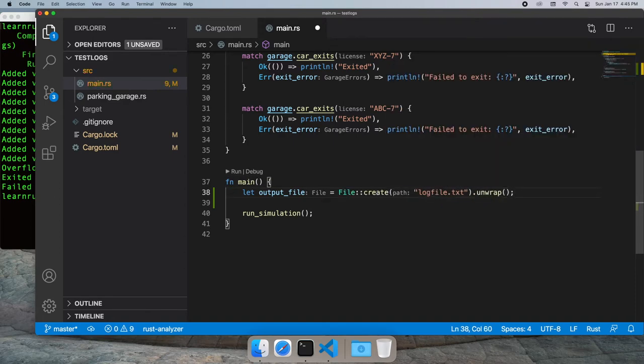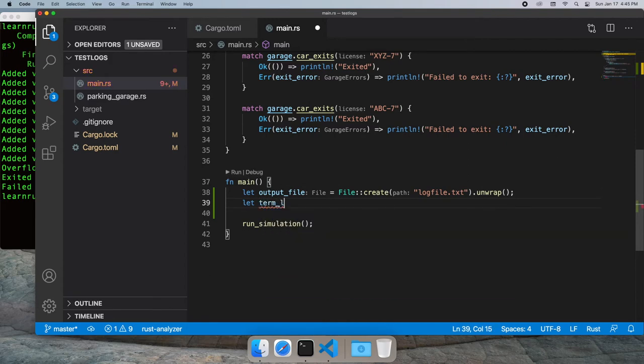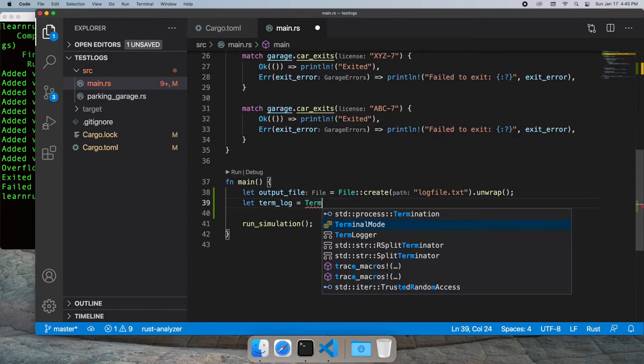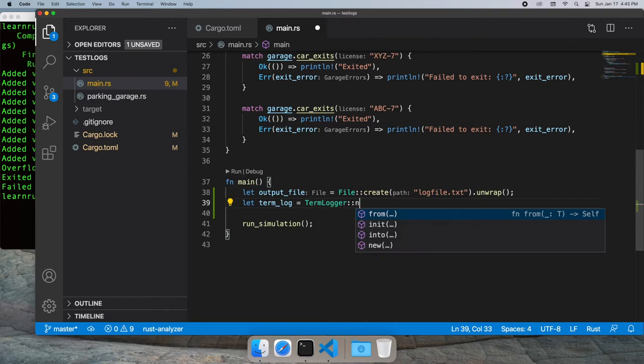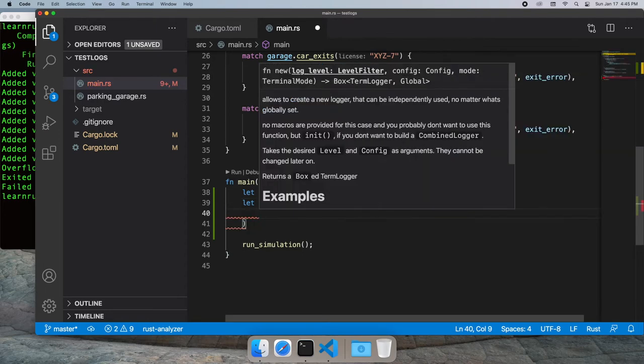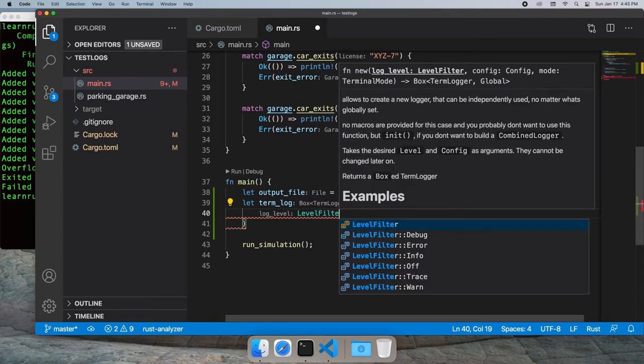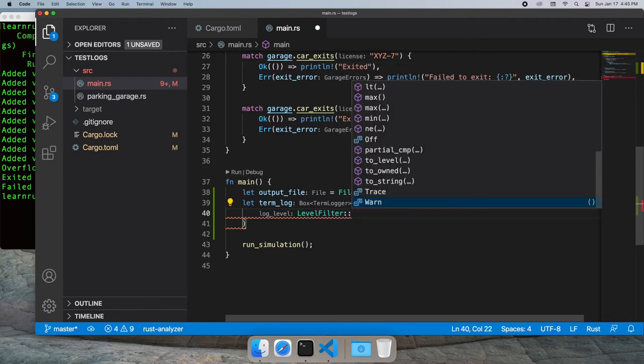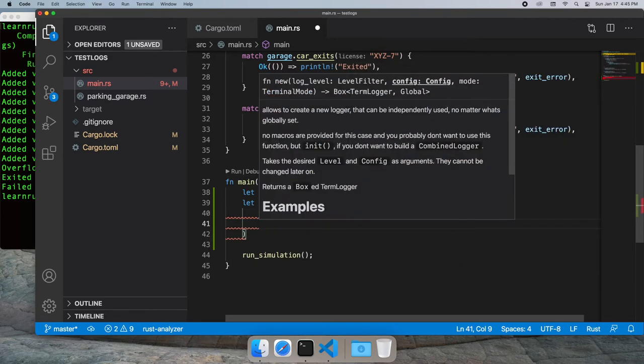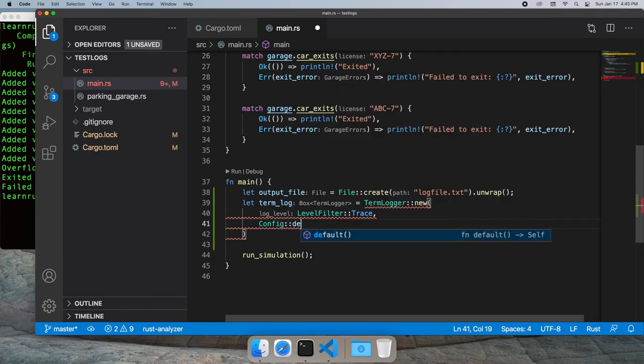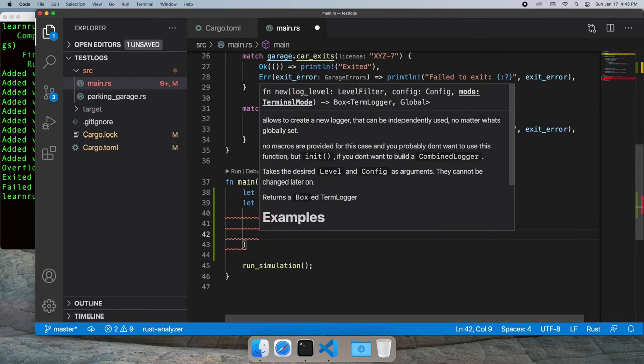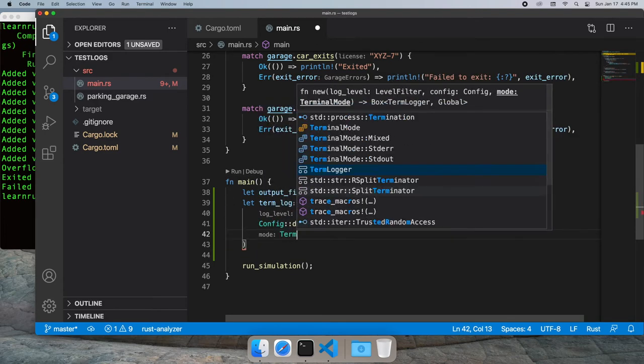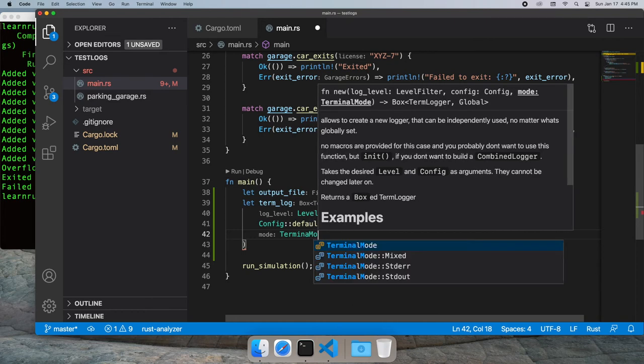Now we're going to use the new function from the term logger. It takes the same parameters as init but returns a boxed reference instead. Let's add the filter - we want everything to go out on the terminal, so that's trace, default config, and we're going to send it to standard out.